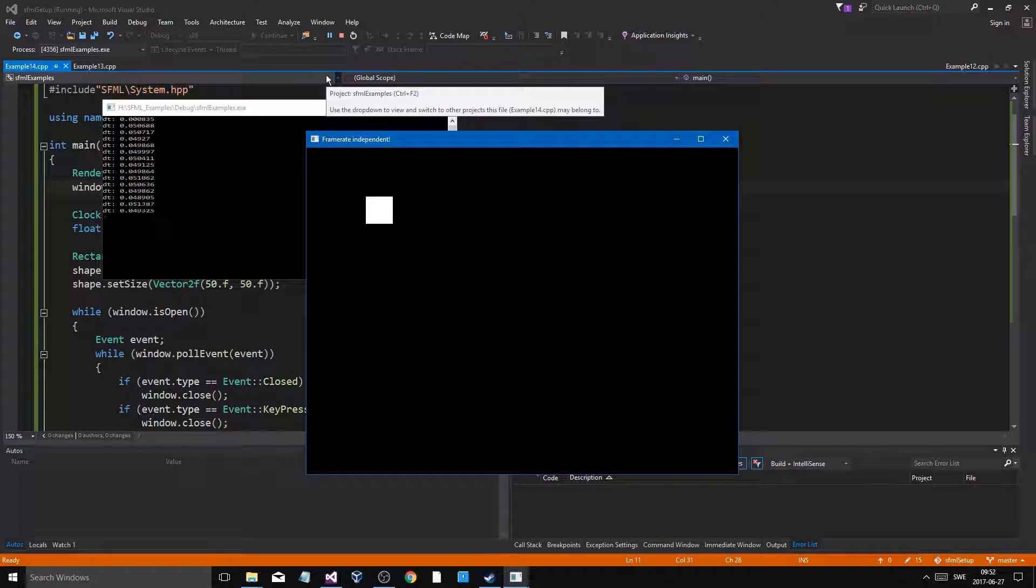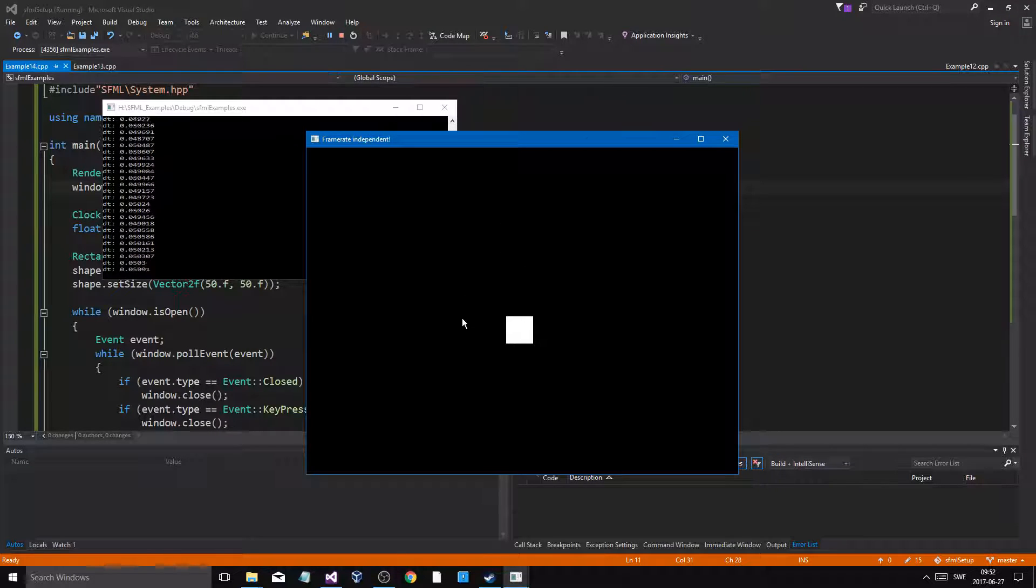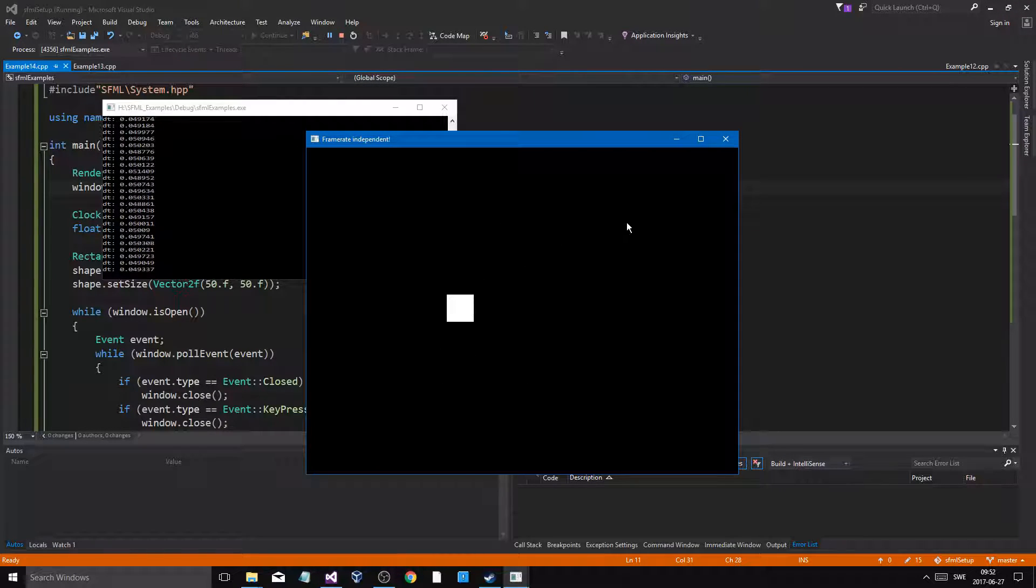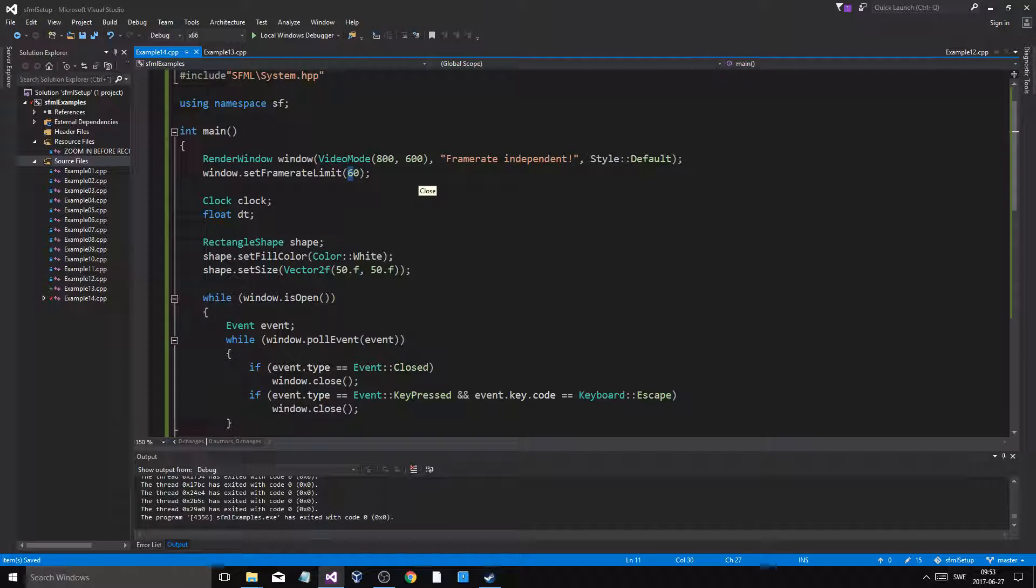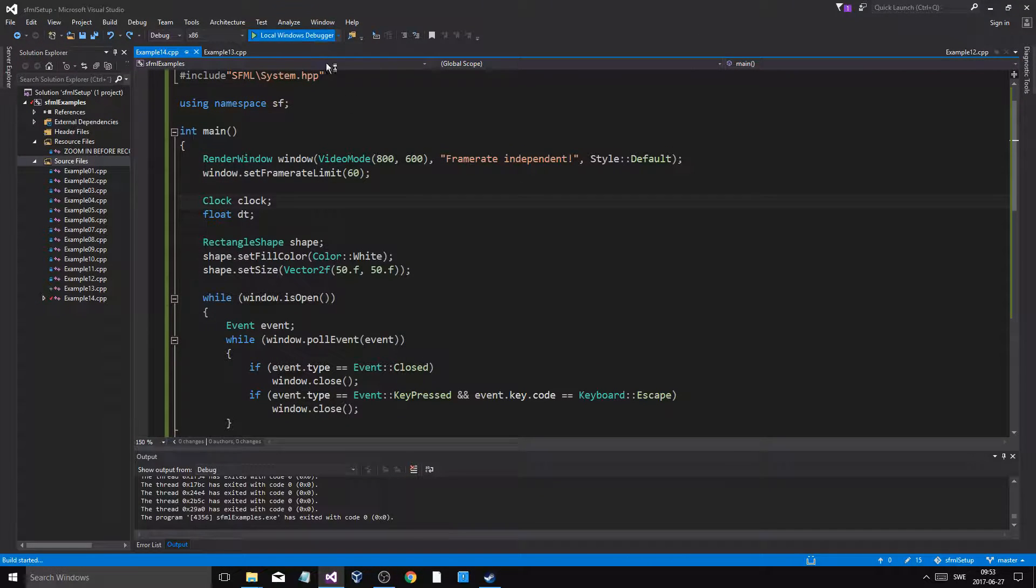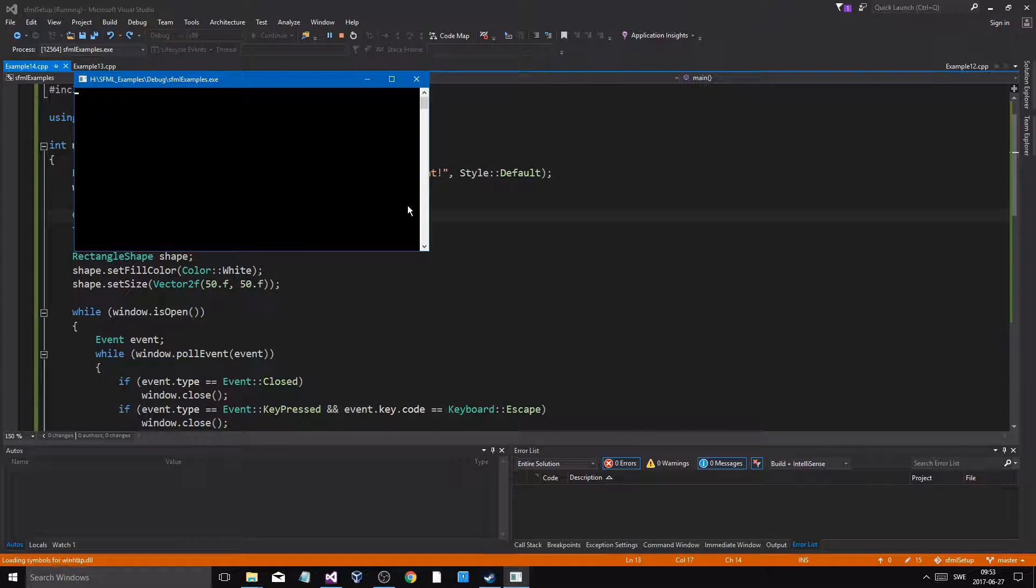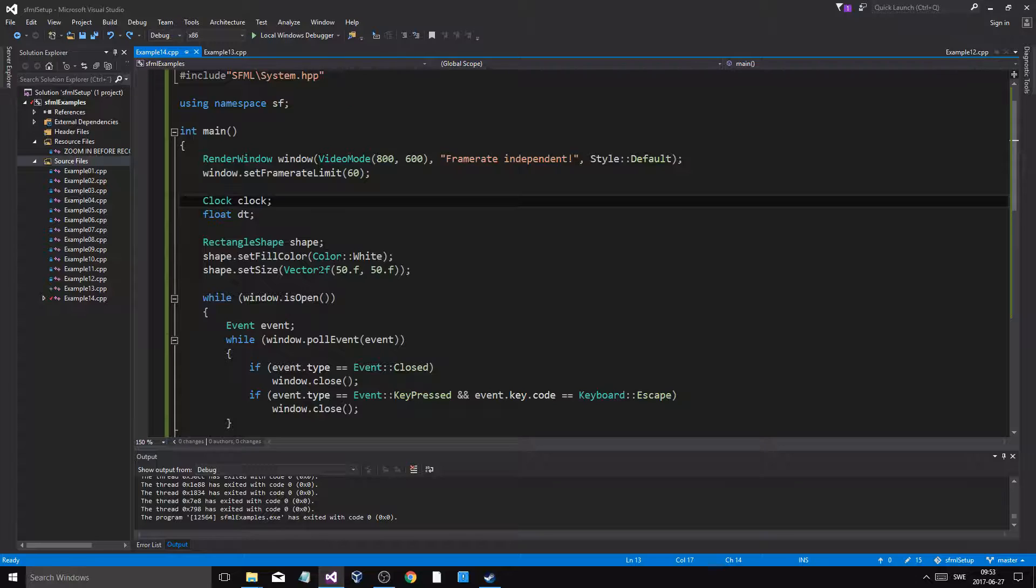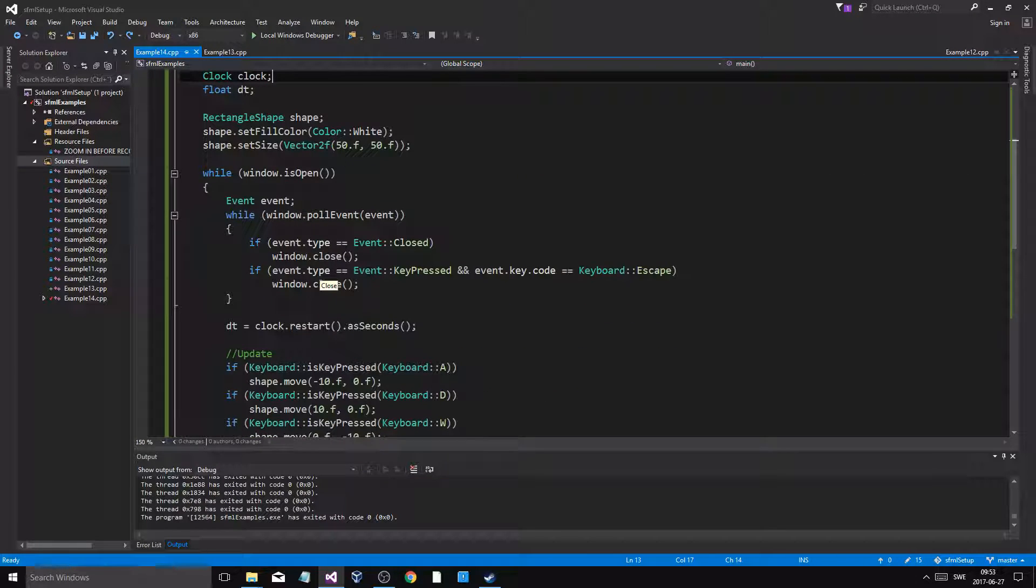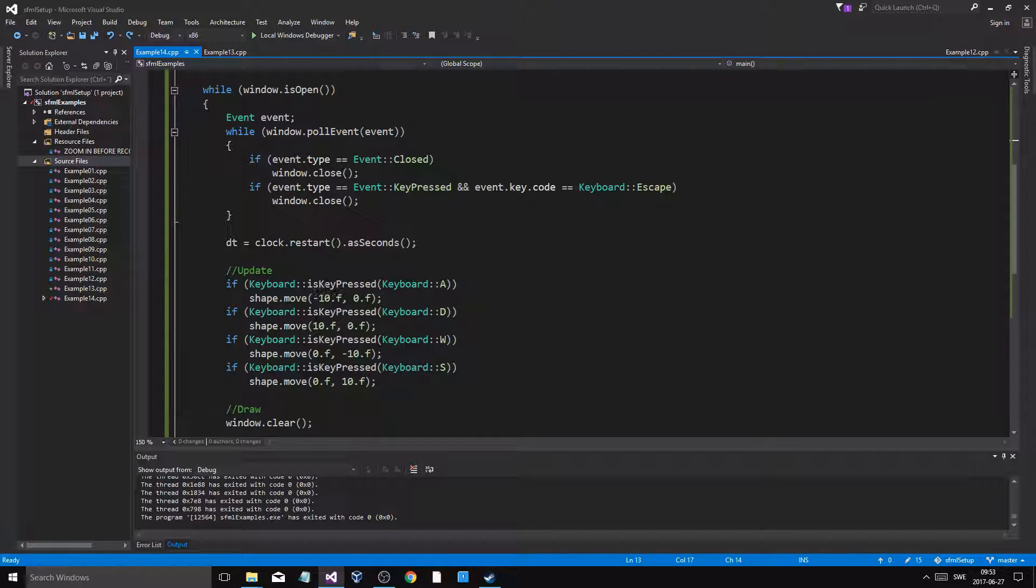And if I make it 20, it's going to go really slow. And that's not what we want. I want it to move the same no matter what, although bigger steps every frame. But it's going to move the same.